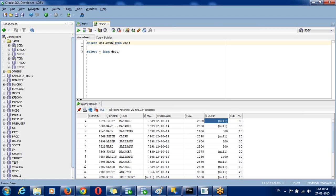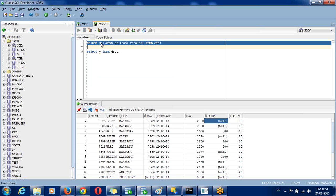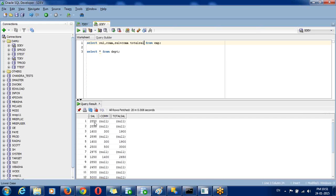Consider: salary, commission, salary plus commission. For example, salary is 2050, commission is null. The output you are expecting should return 2850. But because of the null value, the output you are getting is null. So you need to convert the null value into an actual value.